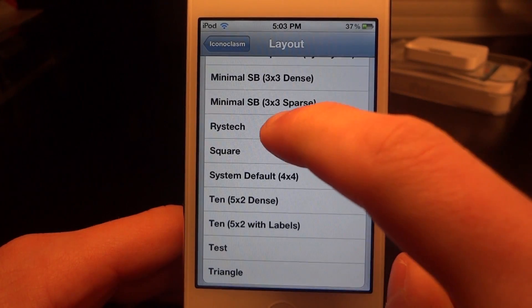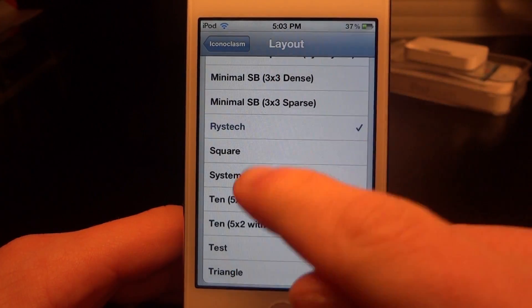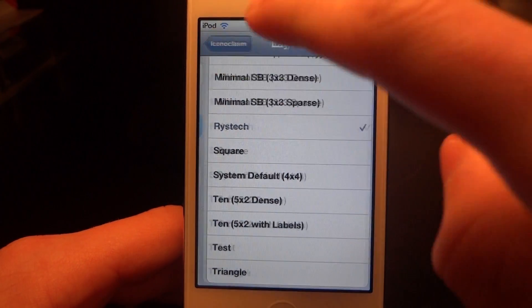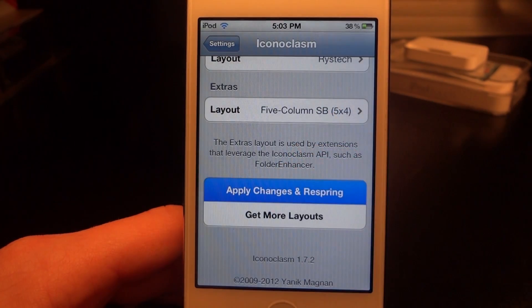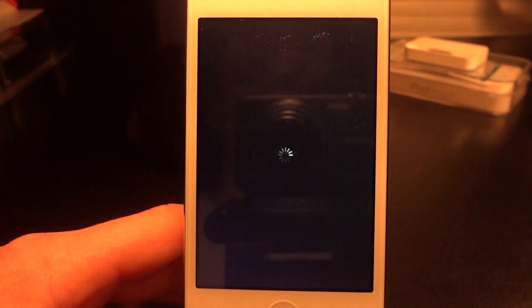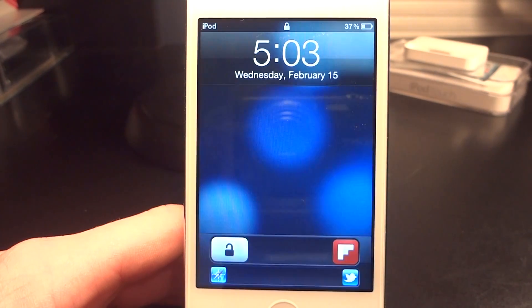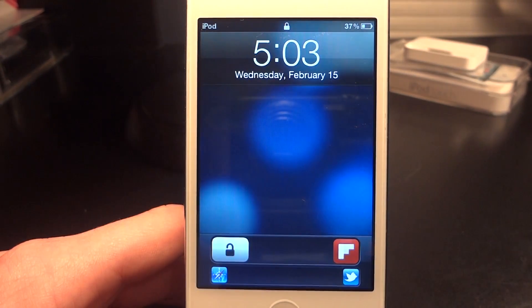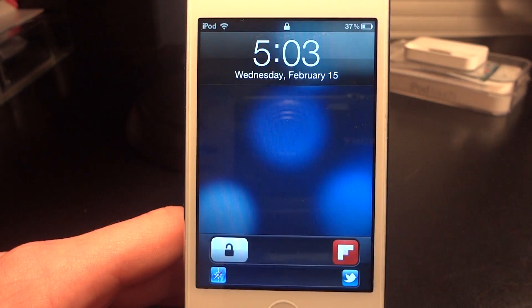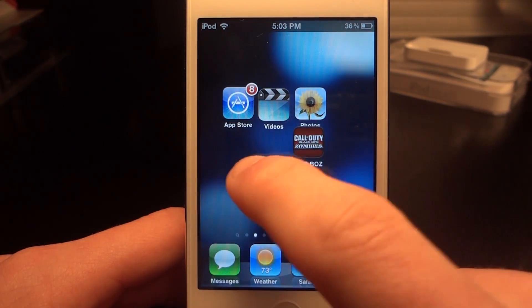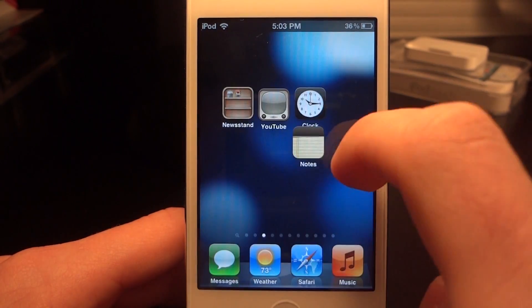I saved it as RISE Tech, so I click on that and back out. Down at the bottom it will say apply changes, and it will do a respring of your device. After it resprings, you're going to have the icons aligned just like you chose. Let's see if it got it right — slide it open, and there we go. That's just how I liked it right there.